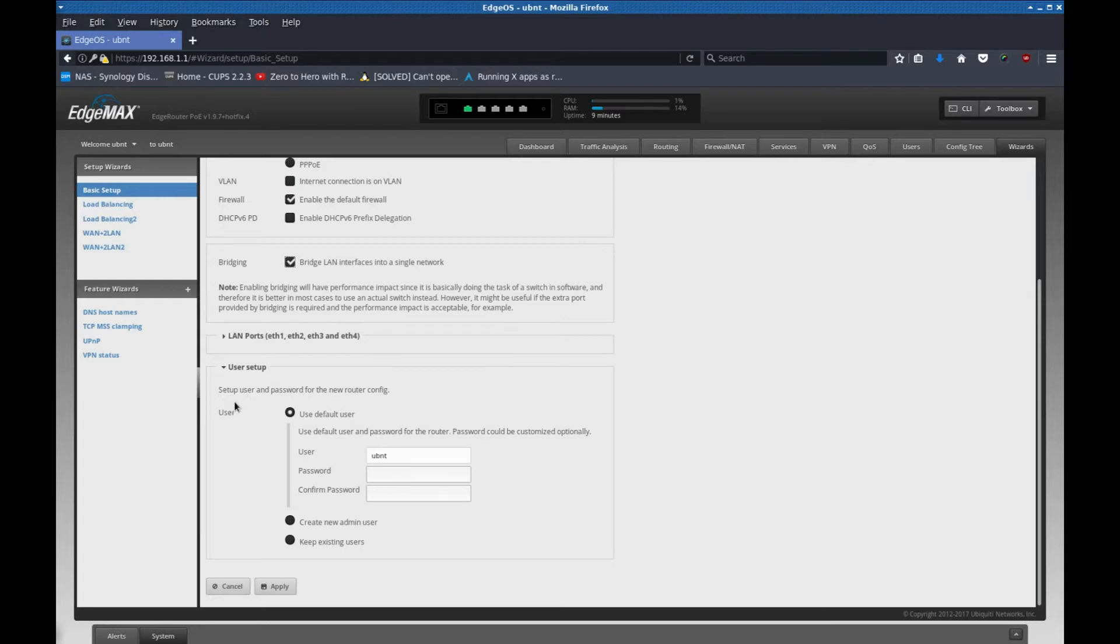Next setup user. I'm going to set up myself a username and password. And once I'm done with that, I'm going to click apply.